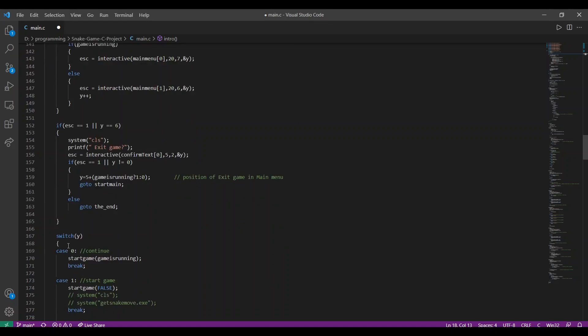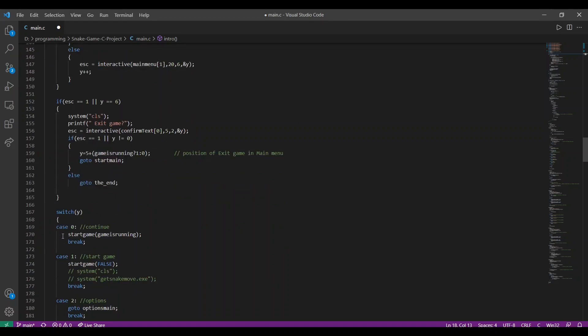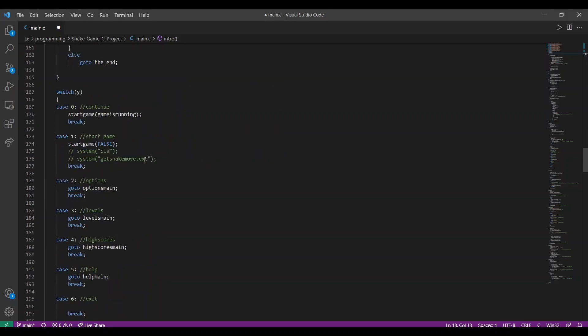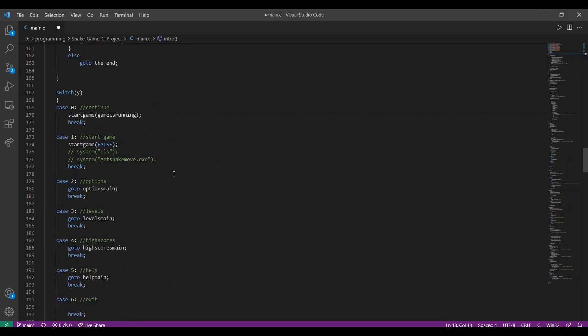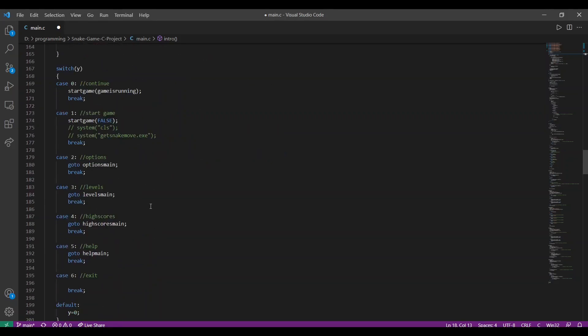The switchY case is used for evaluating the cursor location in our actual game. For cases 0 and 1, it will either continue the game or start the game. For options 2, 3, 4 and 5 which stand for options, levels, high scores and help, it will redirect the program to particular labels that are corresponding to their names.